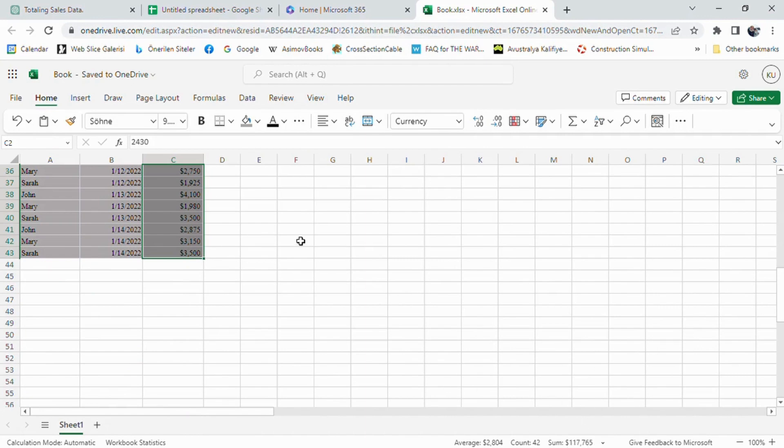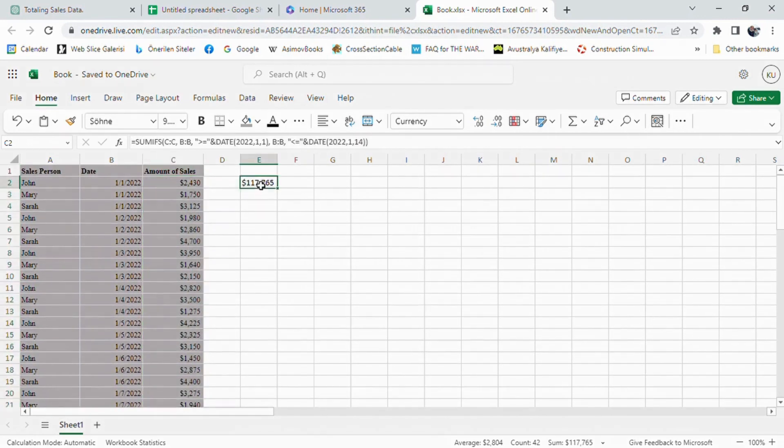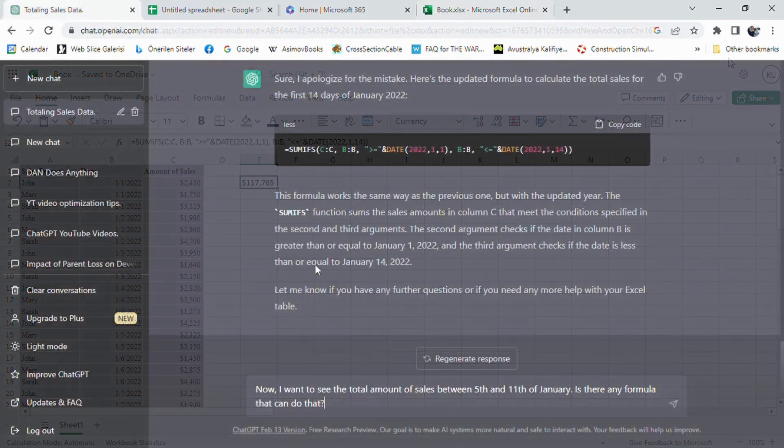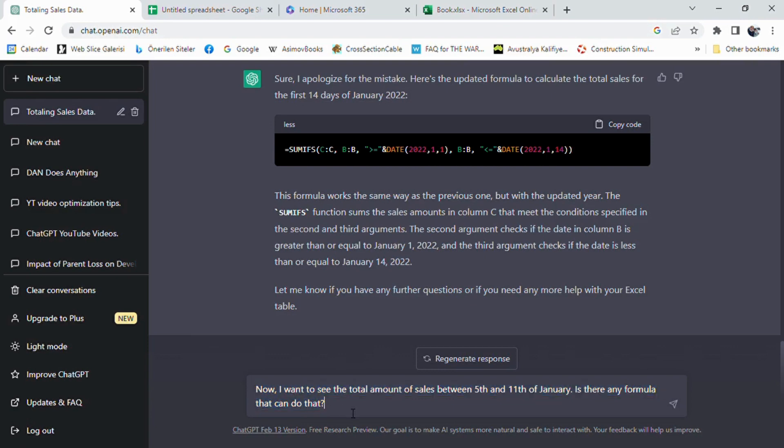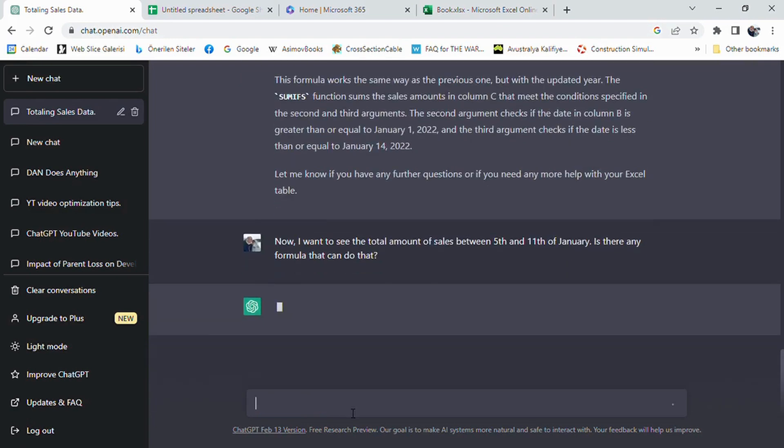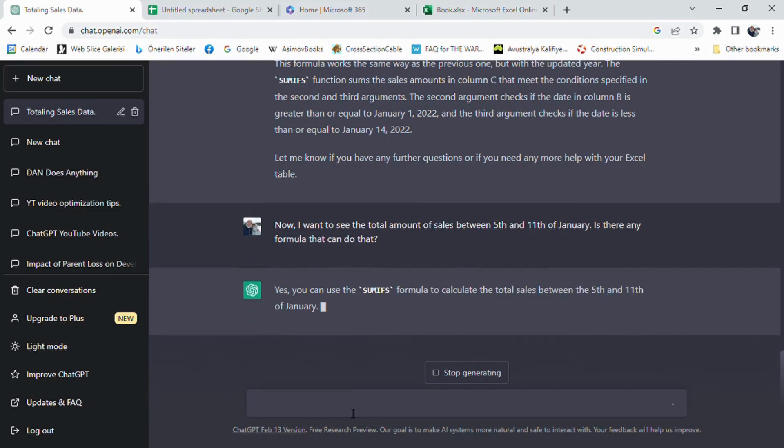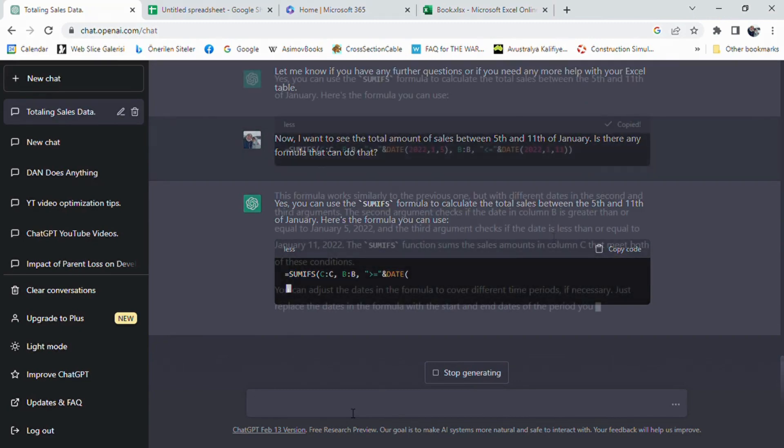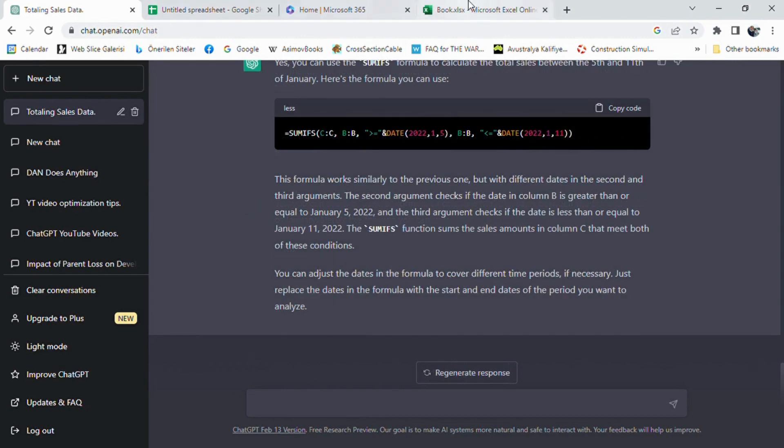Now it is time to make things a little bit more complicated. We are asking ChatGPT to give us a formula which will help us to calculate total sales amount at a given interval. But with the help of SUMIF function, the solution is not that hard to generate for ChatGPT. I have prompted that I want to see the total amount of sales between 5th and 11th of January. Is there any formula that can do that?